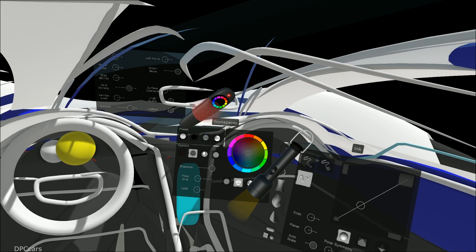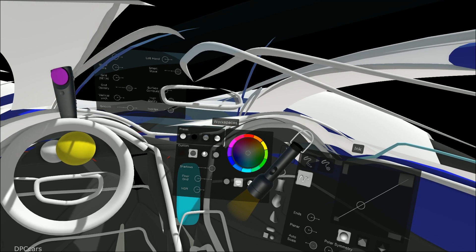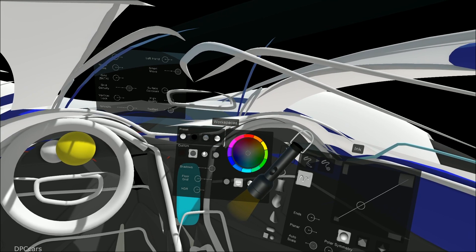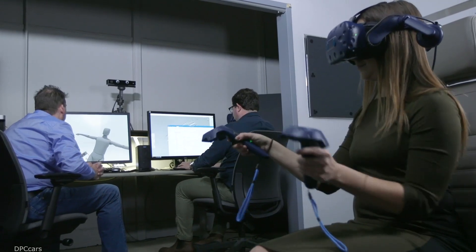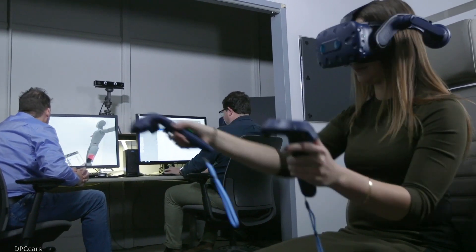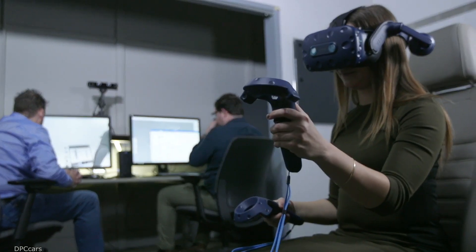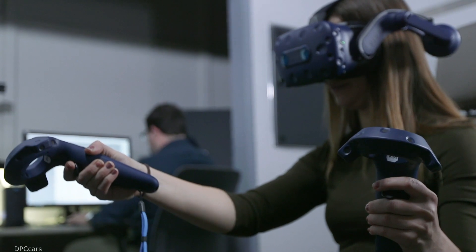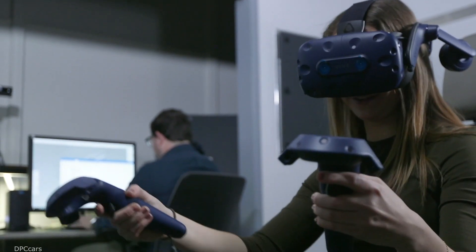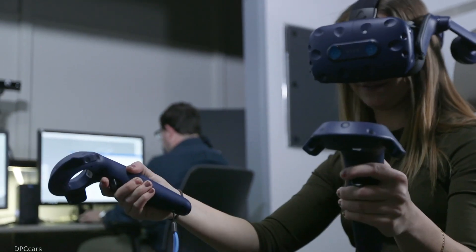Ford Design is experimenting with Gravity Sketch because it's a 3D tool, a VR tool that allows you to create things in 3D. We use it to create beautiful design vehicles, cars, mobility solutions into the future.